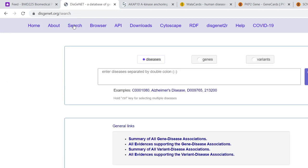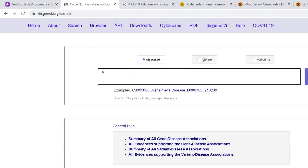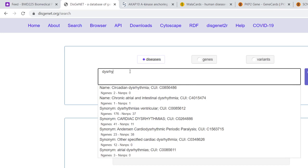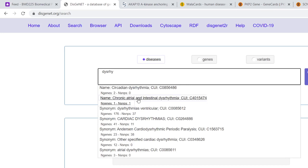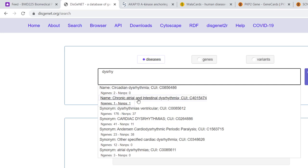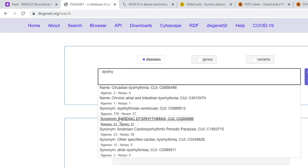Let's do a search for arrhythmia or dysrhythmia. As you type, it starts to produce suggestions, and you'll notice we've got several with dysrhythmias. Some are less relevant. We're looking for cardiac dysrhythmias, and down here we can see one that's got 41 genes associated with it.